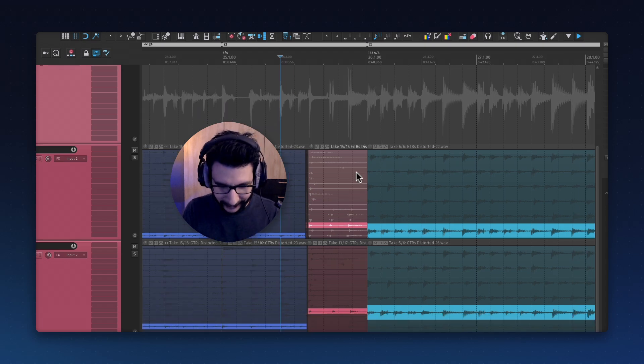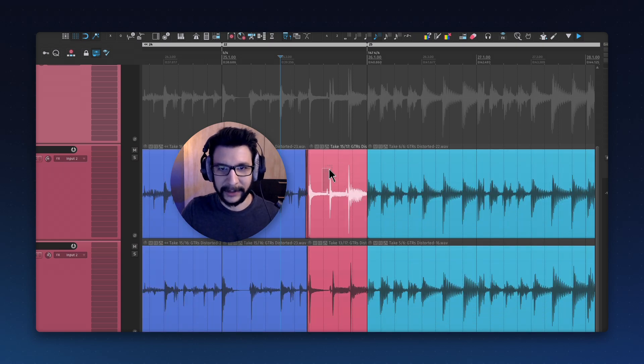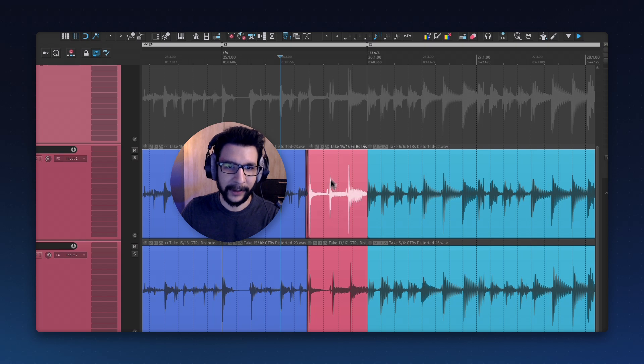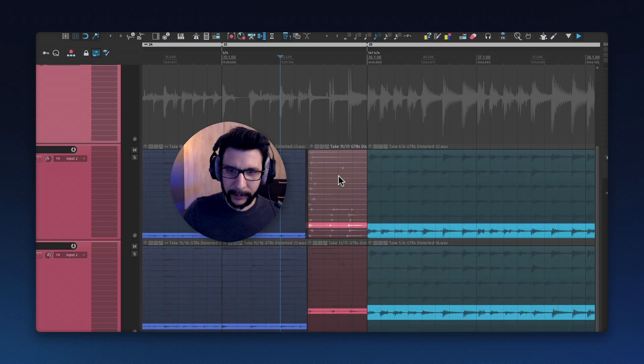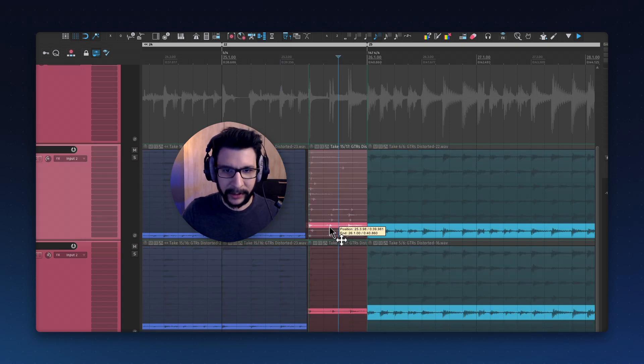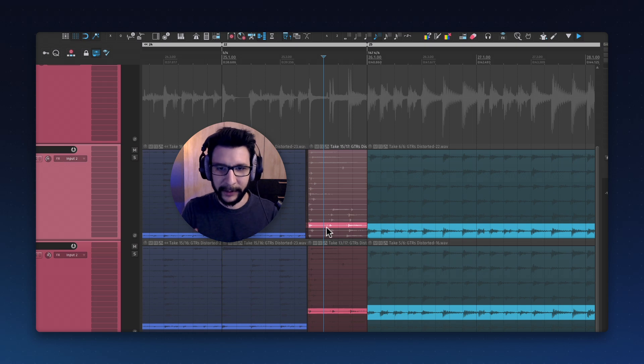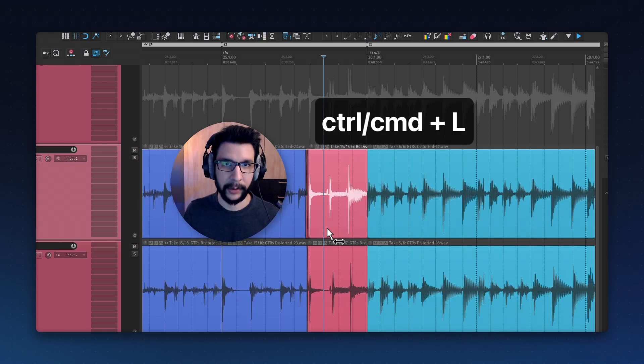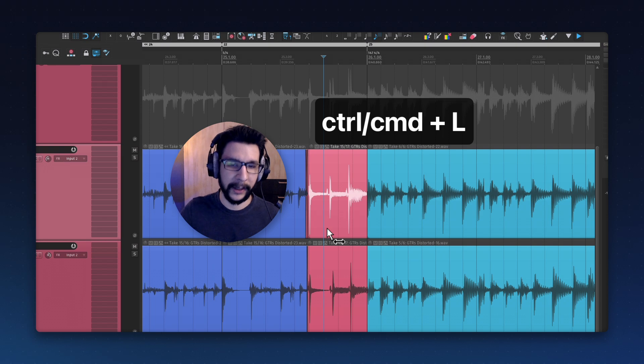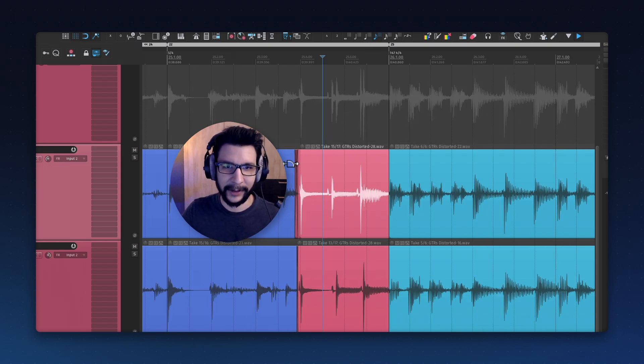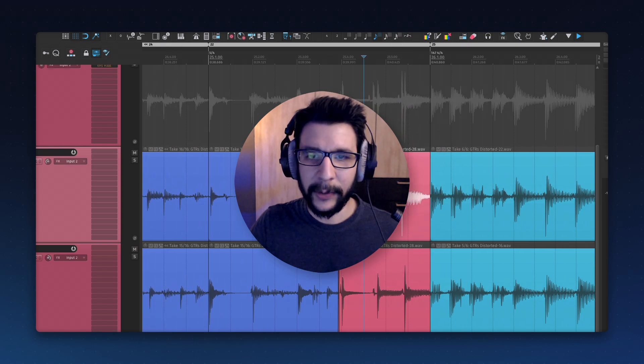I prefer to work with just the take number and visually go through all of them. Some people do like this view and like to switch like this, which is fine. But this is what I like to use. For that, I press Ctrl or Command L, so it's not take lanes, it's just one lane and you get the number here.